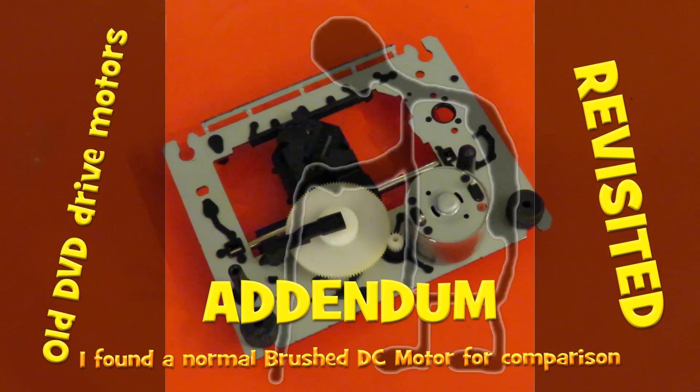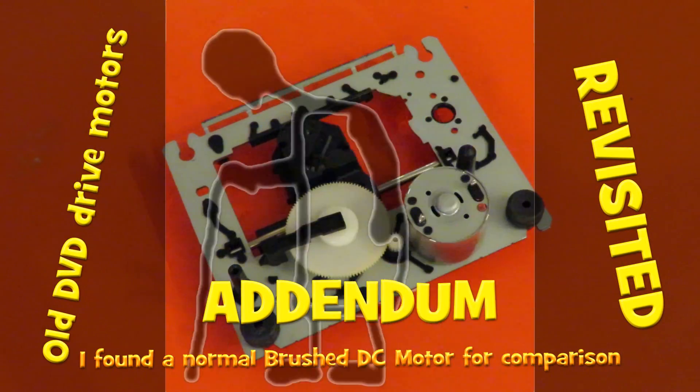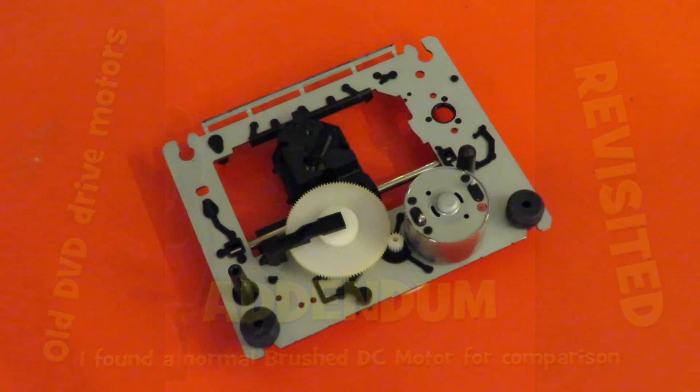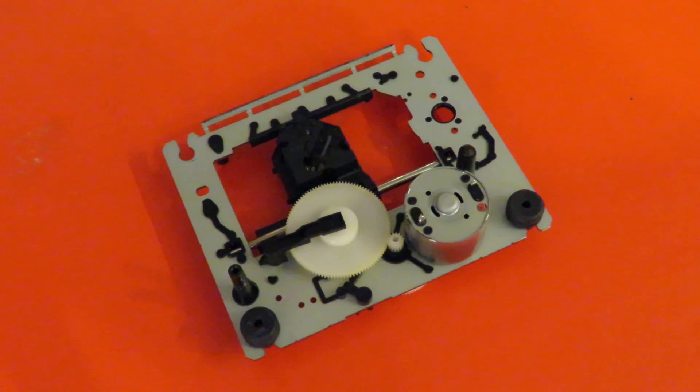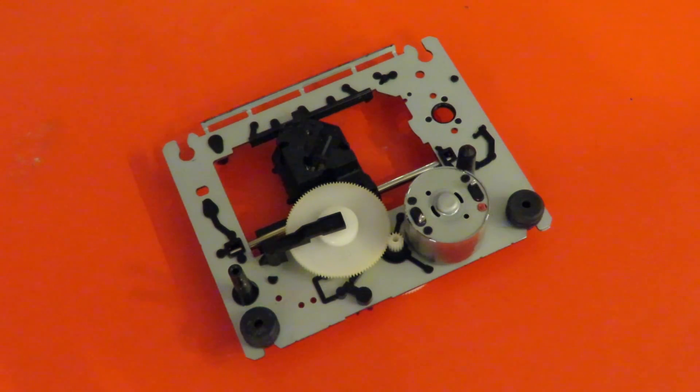Hi guys. Just an addendum to my video on the DVD drive motors that were stepper motors.